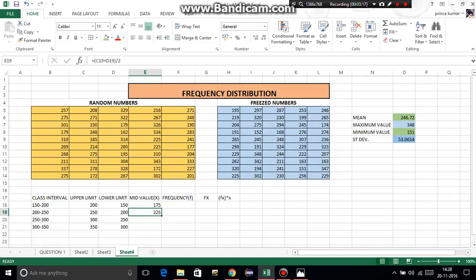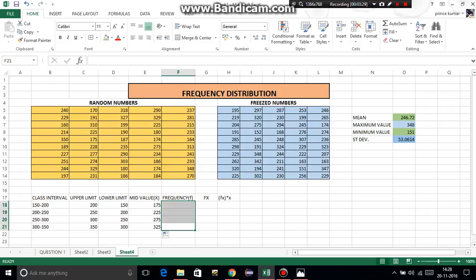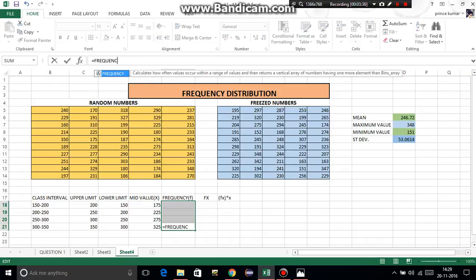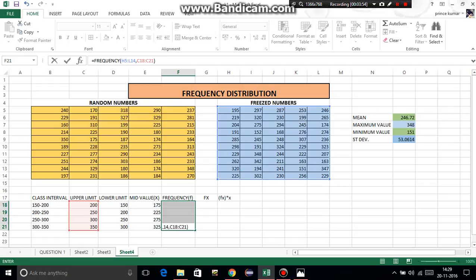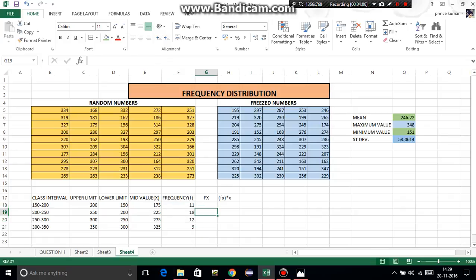Now drag the mid value formula down. Frequency — this is the most important part of this distribution. Select all the cells for frequency, go to the formula bar, type equal to FREQUENCY. The syntax is: bracket open, select data array which is the freeze numbers, comma, select upper limit which is bins array, then close bracket. Don't tap Enter — tap Control Shift Enter.